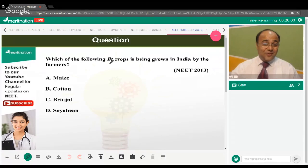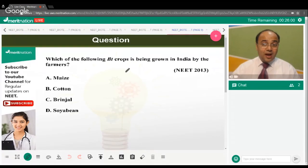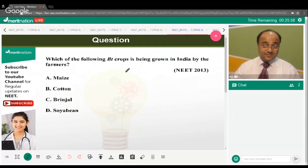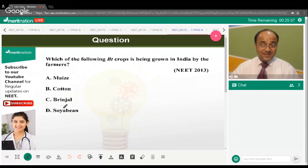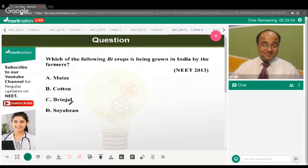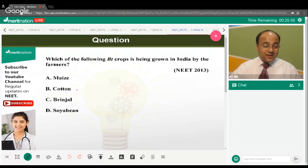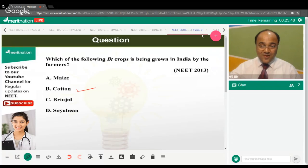Which Bt crop is being grown widely in India by farmers? The correct answer is cotton — Bt cotton.